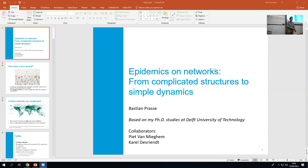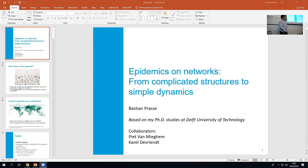He will talk to us about a project he worked on during his PhD at Delft University. My name is Bastian Passe, and the work was done during my PhD at Delft. I had two collaborators — mainly my supervisor and a co-author. The title of the talk is 'Epidemics on Networks: From Complicated Structures to Simple Dynamics.'